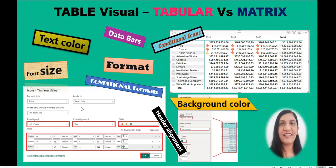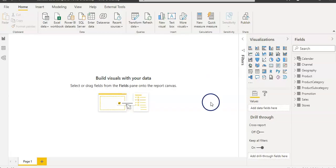When a user wants to know more detail from the visual, they use drill through and can see the actual data behind it. Let's go to Power BI and start.